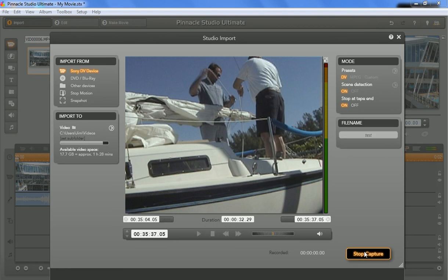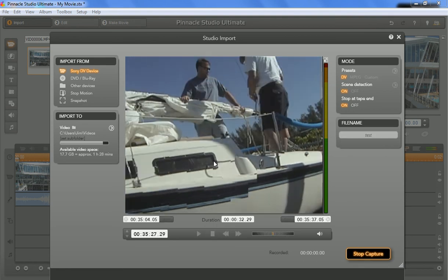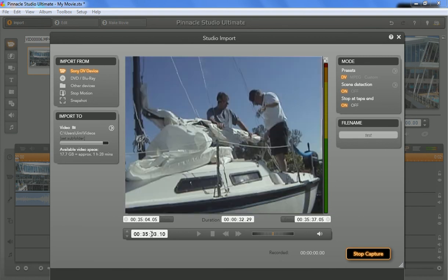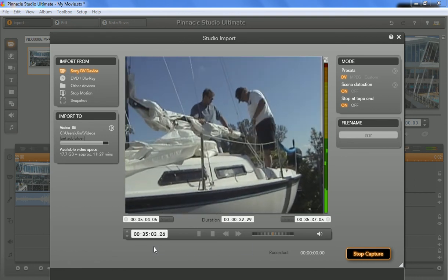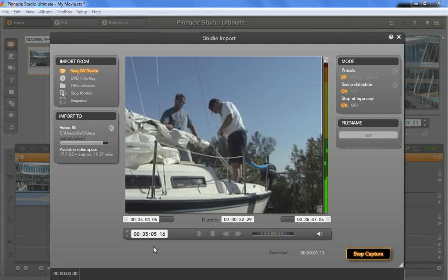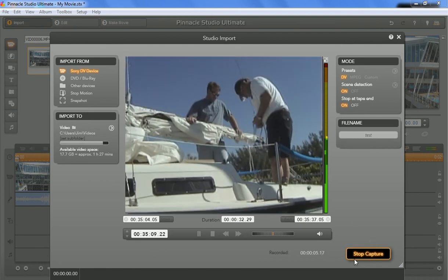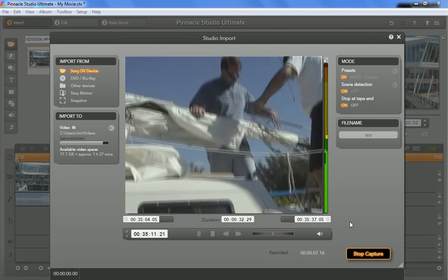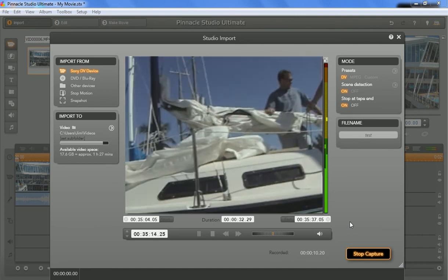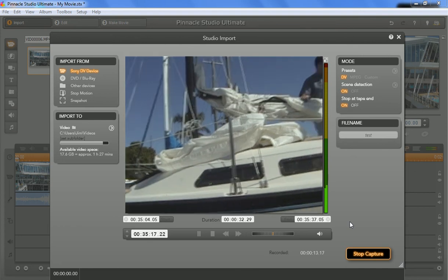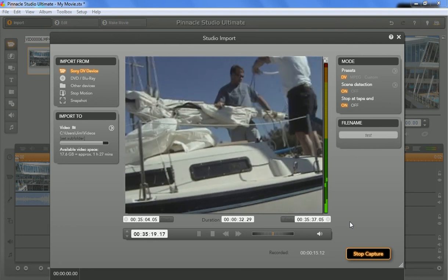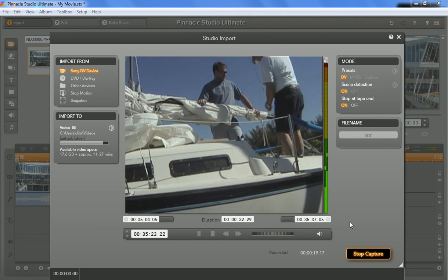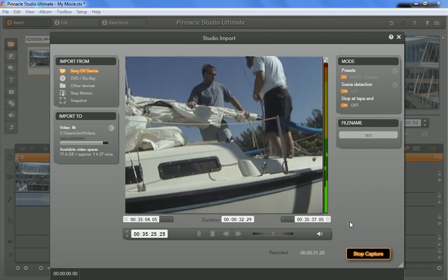And what it's going to do is it's going to back up my tape to 35.04.05 and start playing. And when it does, it's going to start to capture that. So right now we're recording. And you can see this little stop capture button if we need it. I know, pretty exciting video, guys. But, you know, this will give you a good example of what it's going to be like.